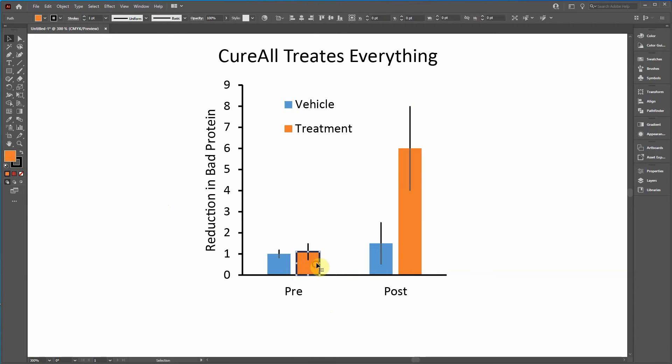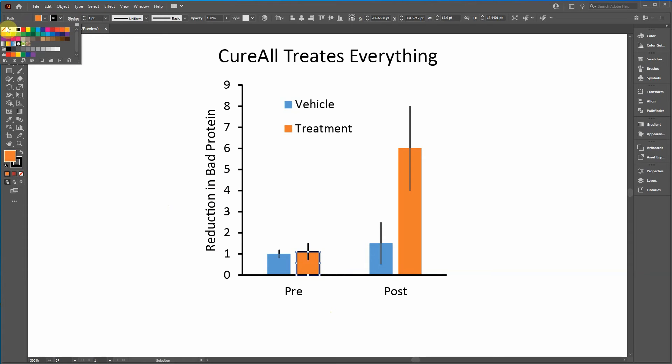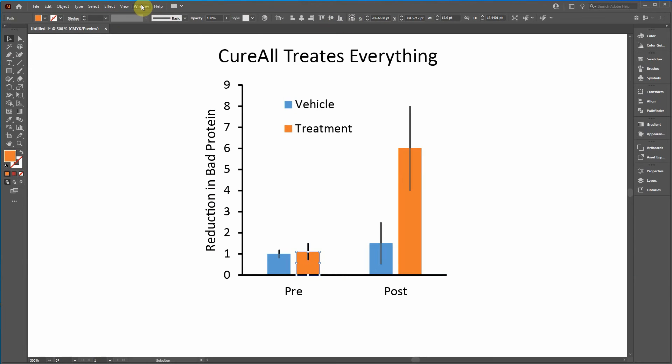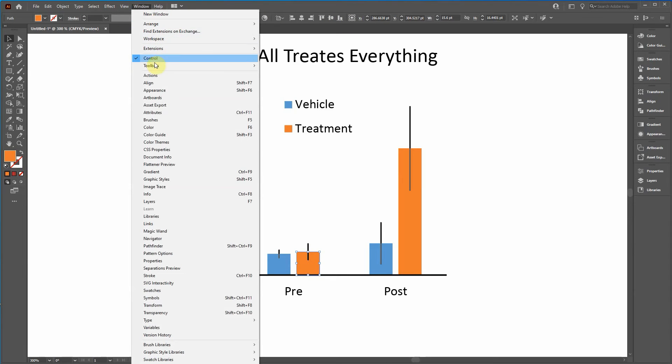Notice how this one, I accidentally selected that one. So I click up here, click no fill. If you don't see this control toolbar up top, go to windows, click on control.